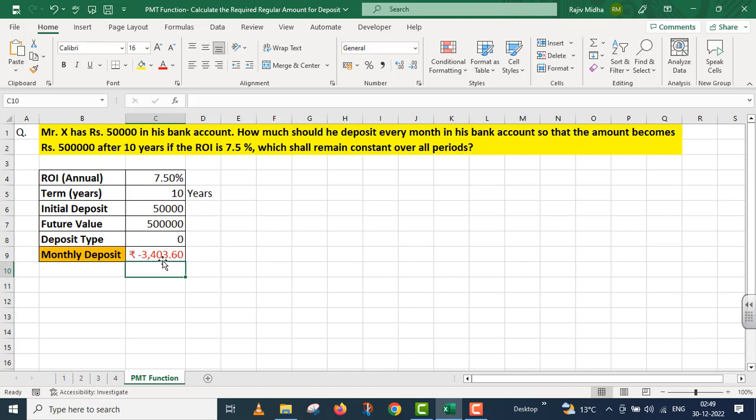Three thousand four hundred three rupees sixty paise. Mr. X अगले दस साल तीन हजार चार सौ तीन रुपये साठ पैसे per month deposit करता रहे तो उसे 10 साल के बाद 5 lakh रुपये मिल जाएंगे जिसके अंदर उसका fifty thousand का initial deposit भी है।